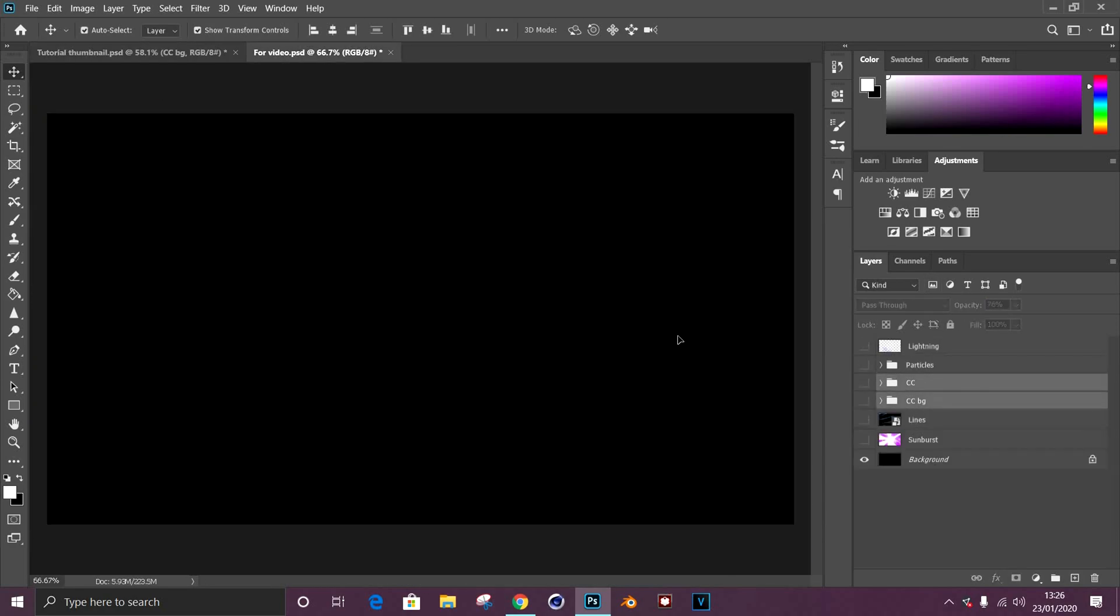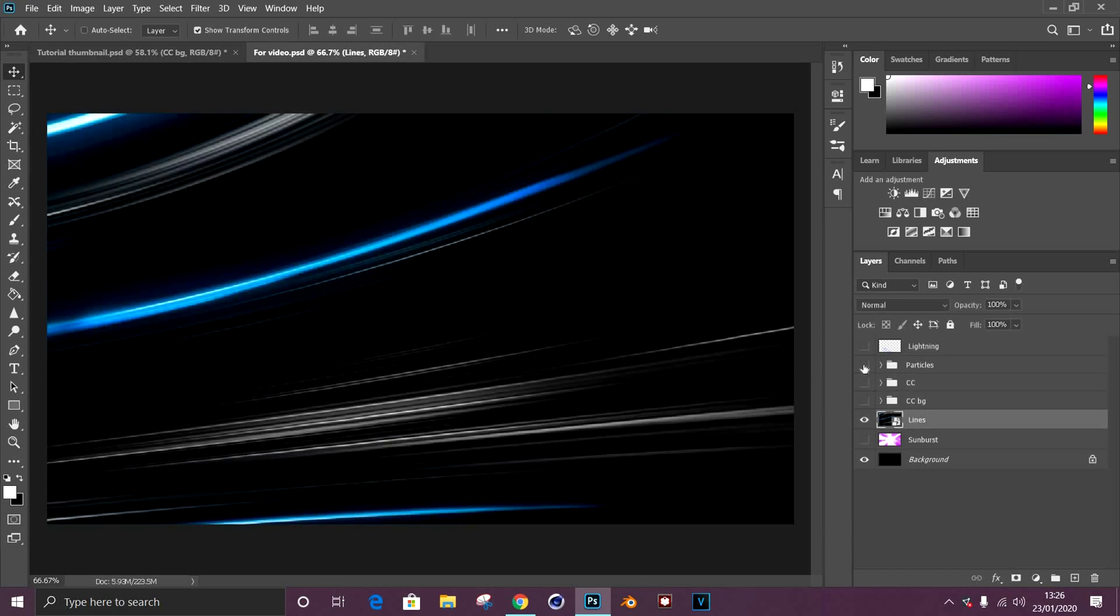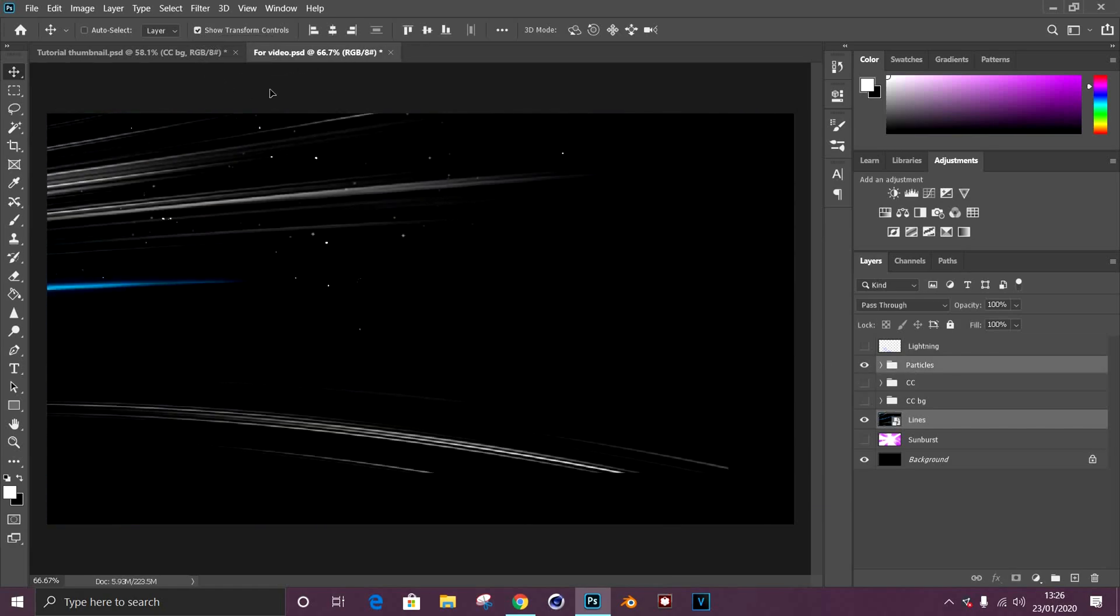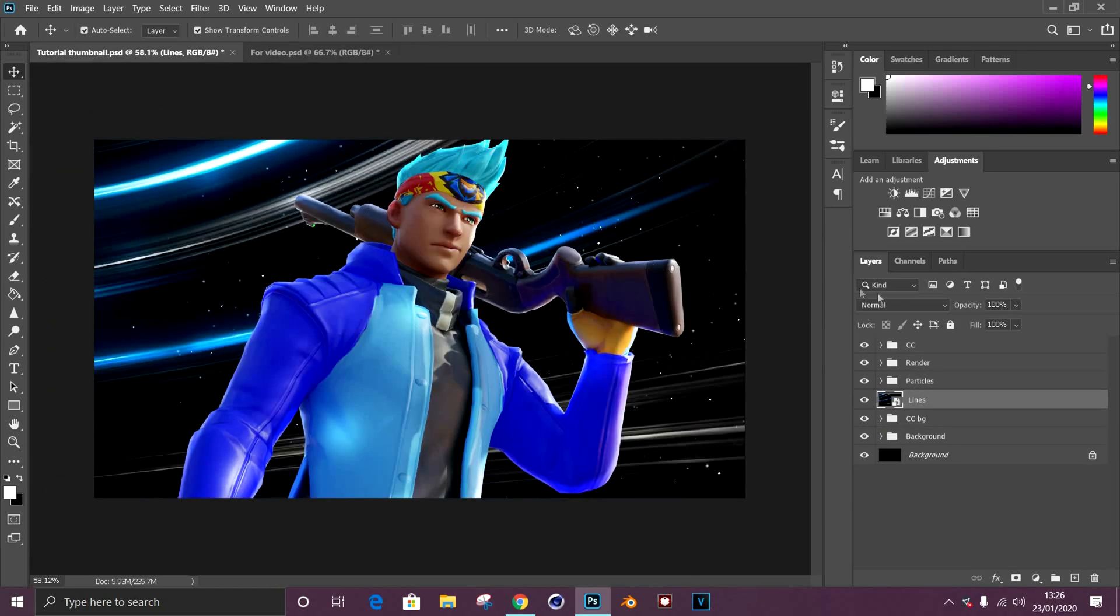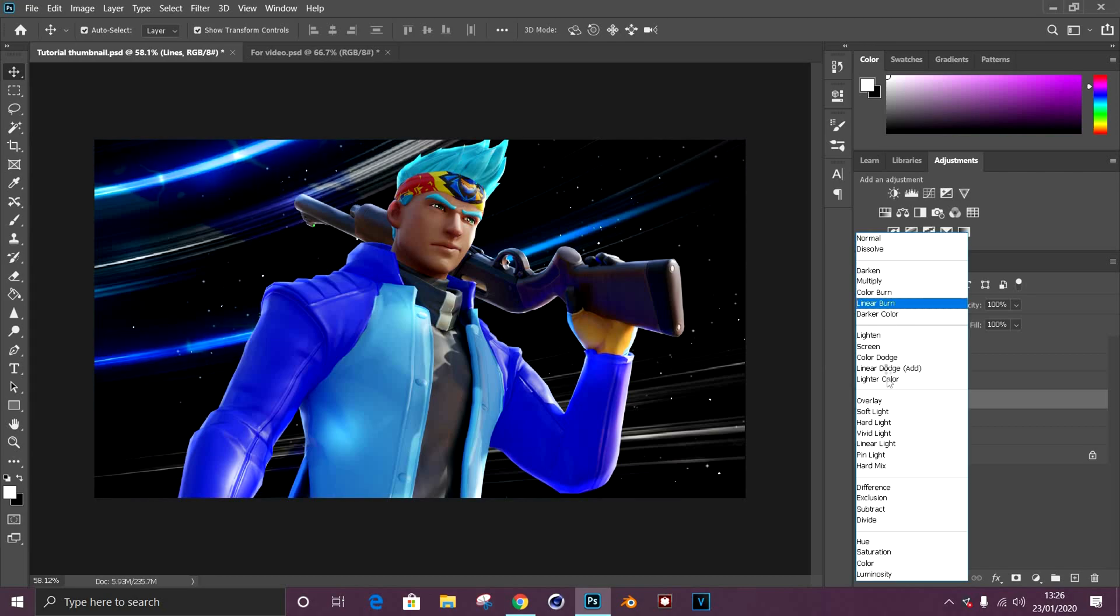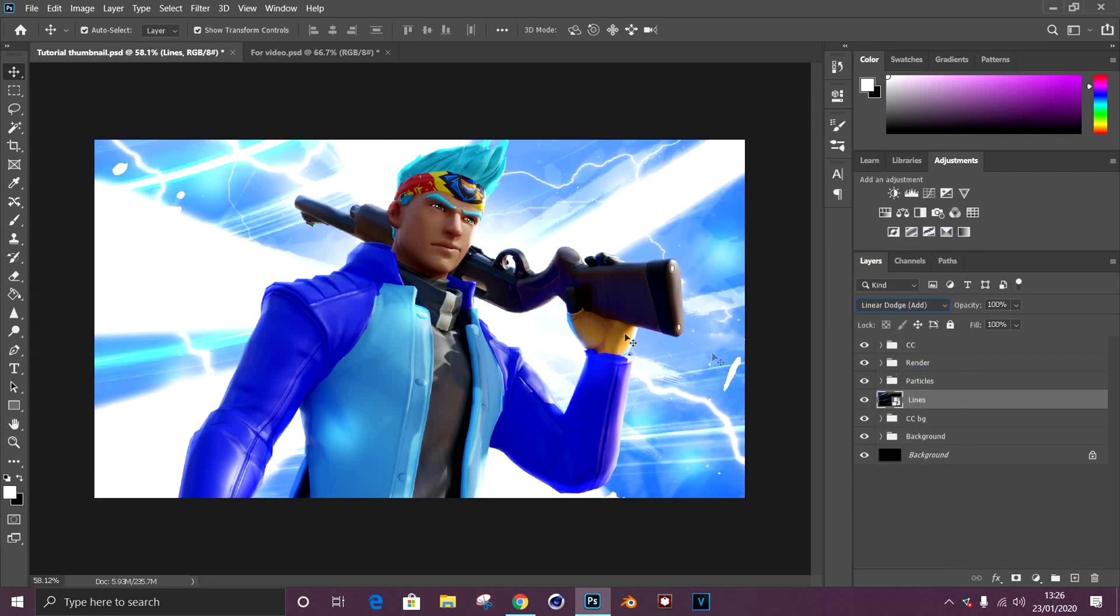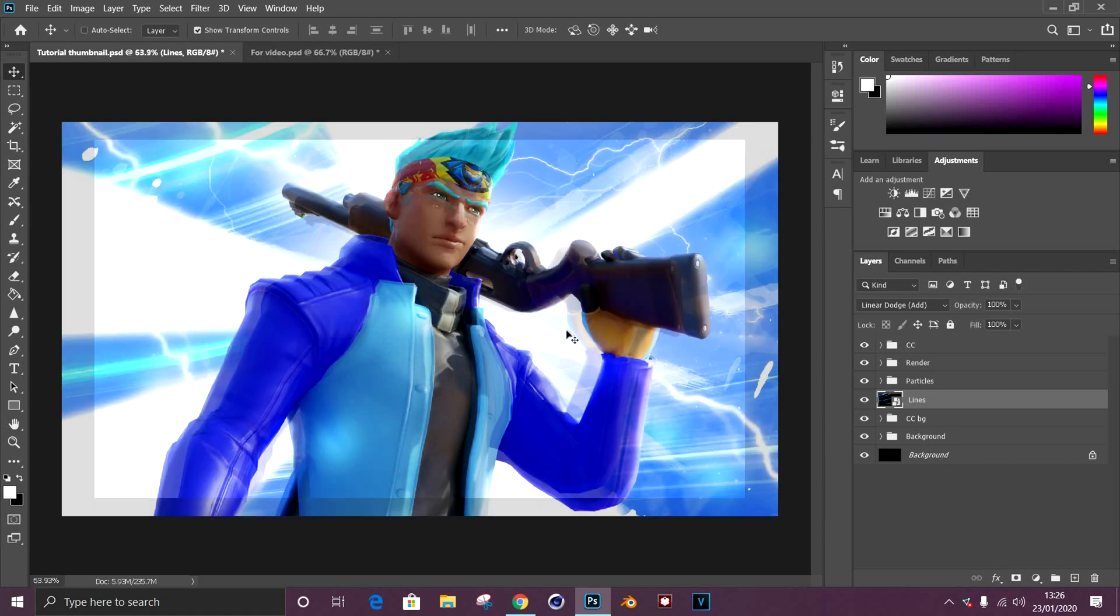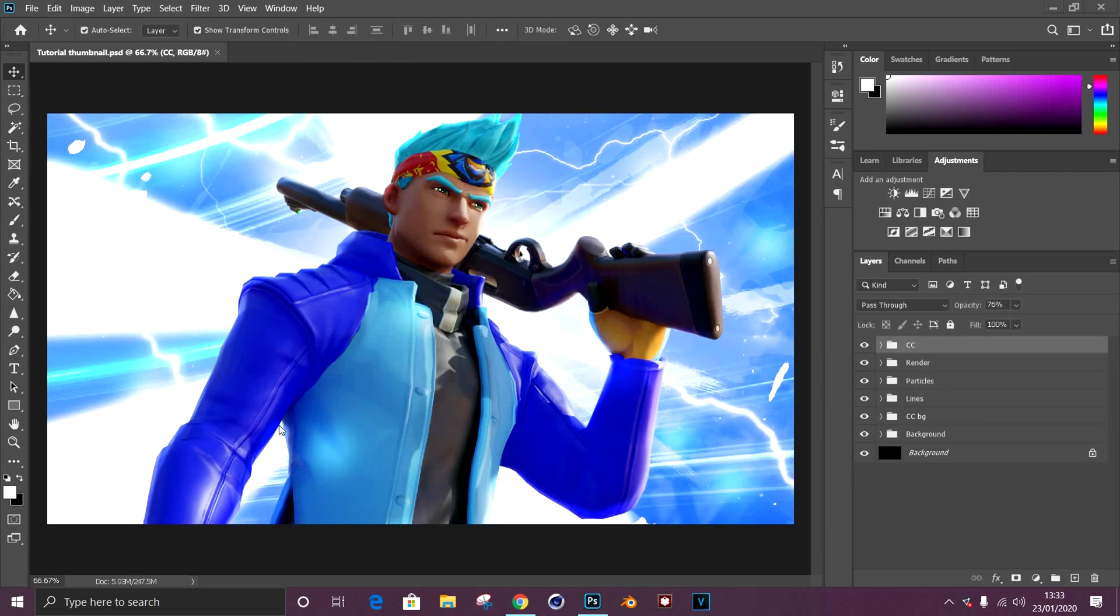Once you've applied them, you can start working on smaller details such as the lines I'm using in the thumbnail and particles. Here you're going to want to grab particles and the lines from the pack that I have in the description. With the lines, that will come off a bit weird, so you need to go to the blending options once again and go to linear dodge add and just fit it in. Particles can be scattered around the background anywhere, just wherever you see necessary.